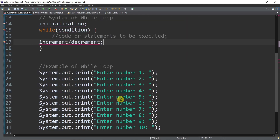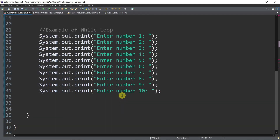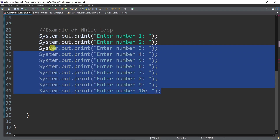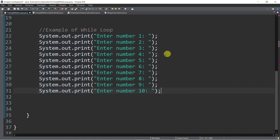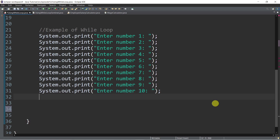Just to give you an idea, for instance, we have output statements displaying the text: enter number 1, number 2, number 3 up to number 10 for example. So we've used 10 output statements, but we can shorten this code by using while.